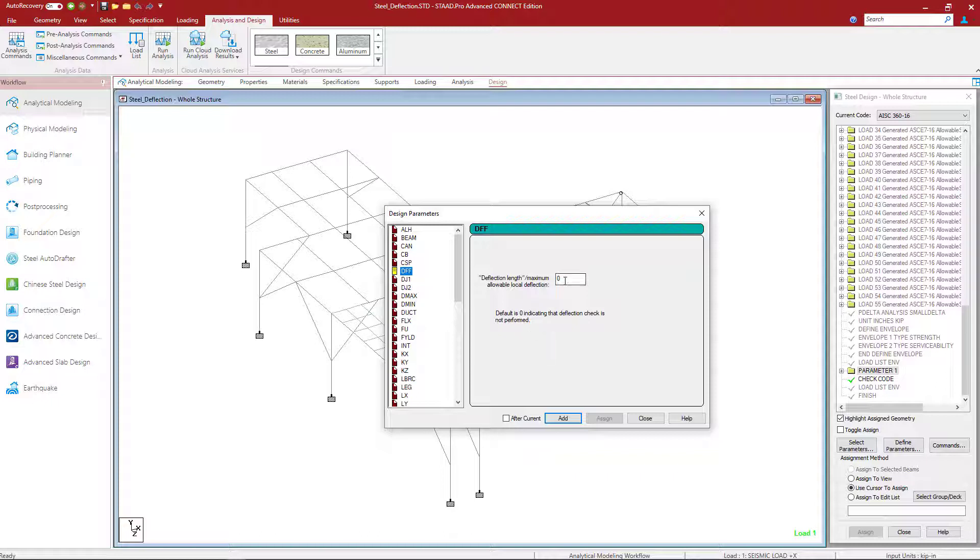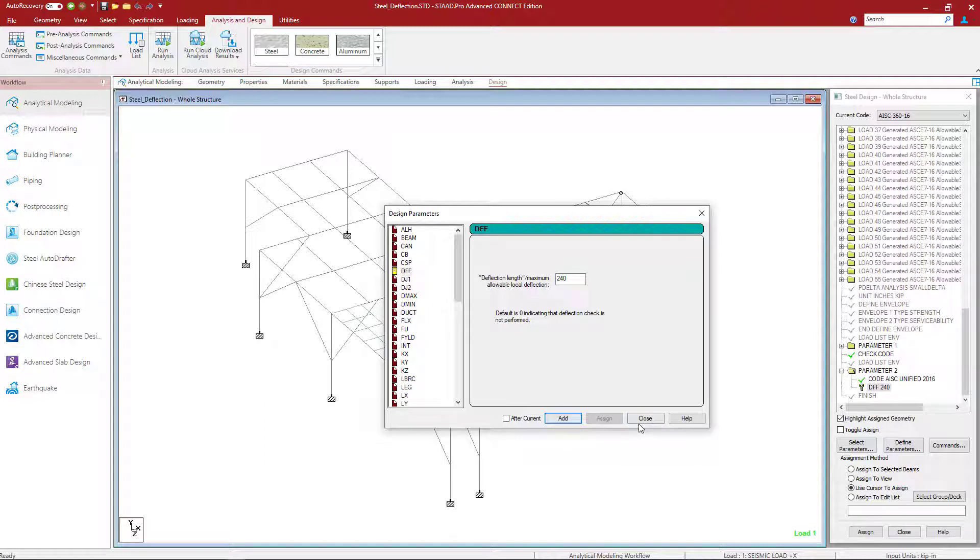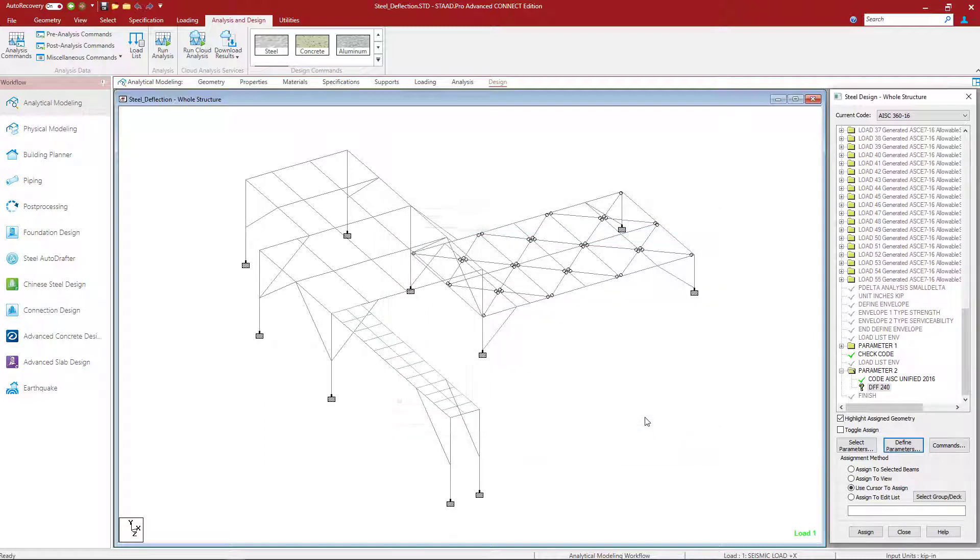So for my particular model I'm going to assume that the members at this level should be checked for an L over 240. So I'm going to enter 240 into this field, click the add button, and then close.